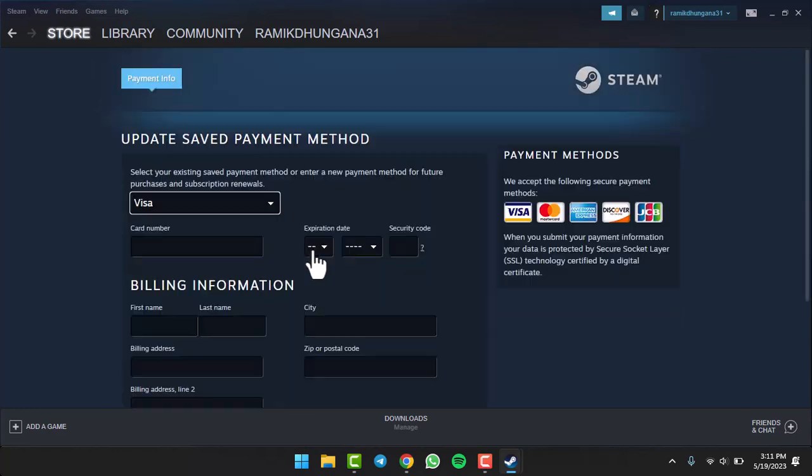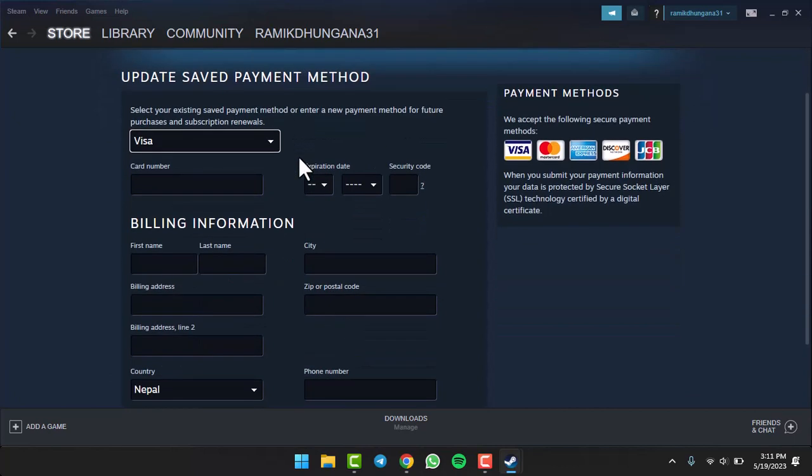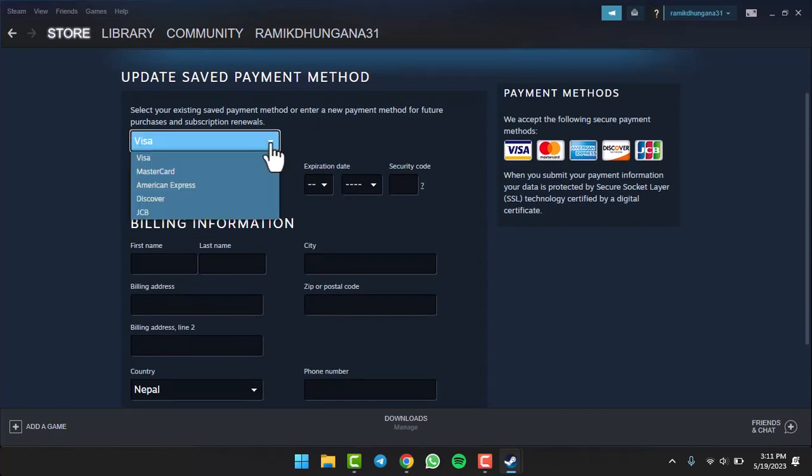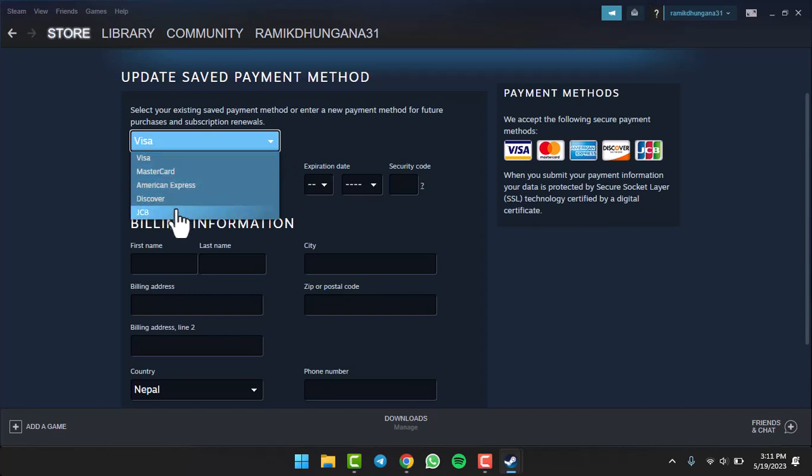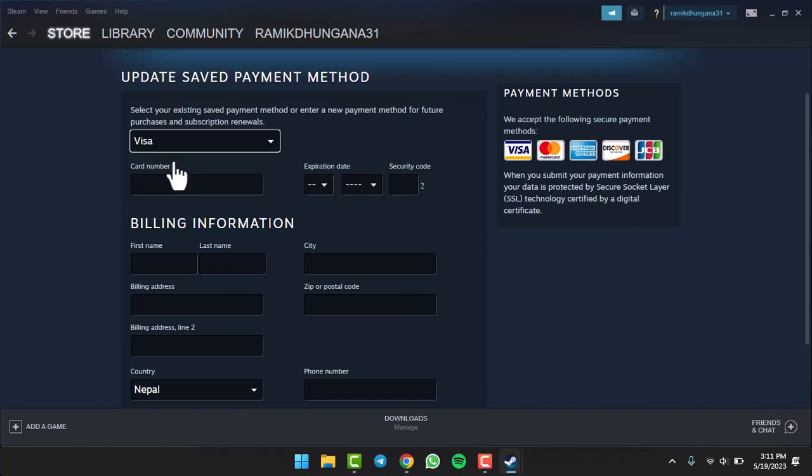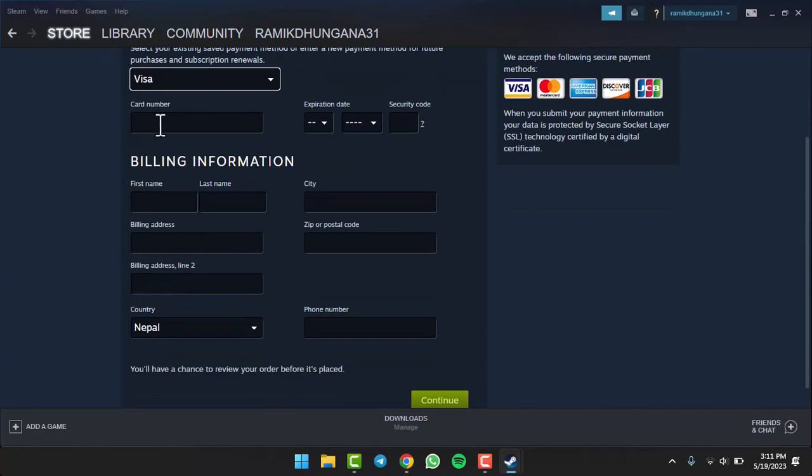Now you will be able to select your payment method. It may be your Visa card, MasterCard, American Express card, Discover card, or JCB card. For now, we'll simply choose our Visa card. After that, you'll have to enter